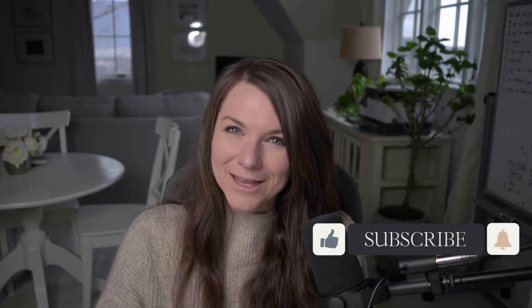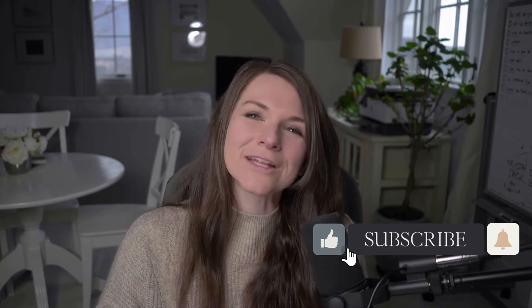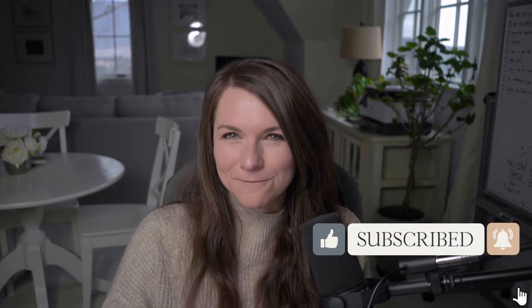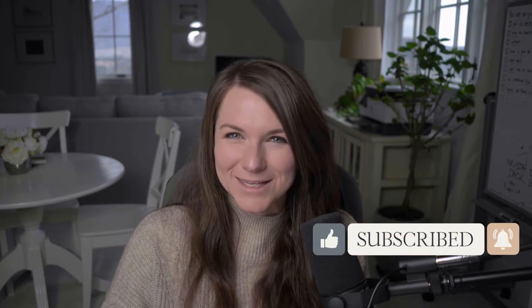But first, make sure that you hit like on this video and subscribe to our channel to get updates about future videos we release.